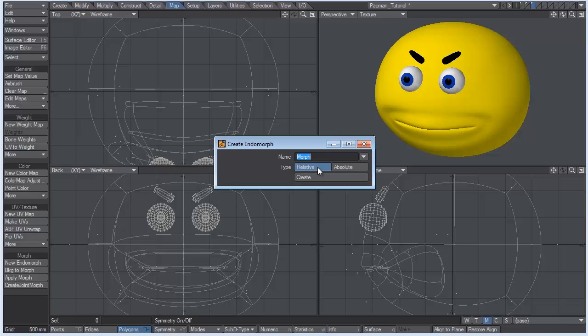Relative is relative to the scale, position, and rotation. So if you make a morph on relative and take it into layout, no matter where you move this object or how you rotate it, that morph will still work exactly as you made it.